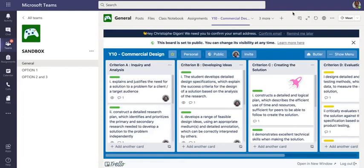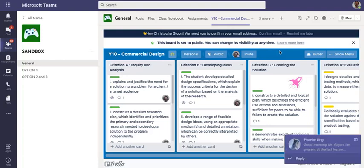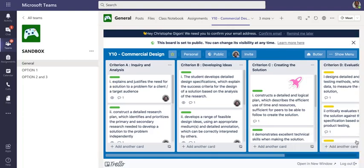Once you have done that, it will show directly into your Teams window. It is like a classical Trello. For those of you who have been using it before, it's exactly what your students would see on the web-based version, but the interest is that it is centralized into one single platform.